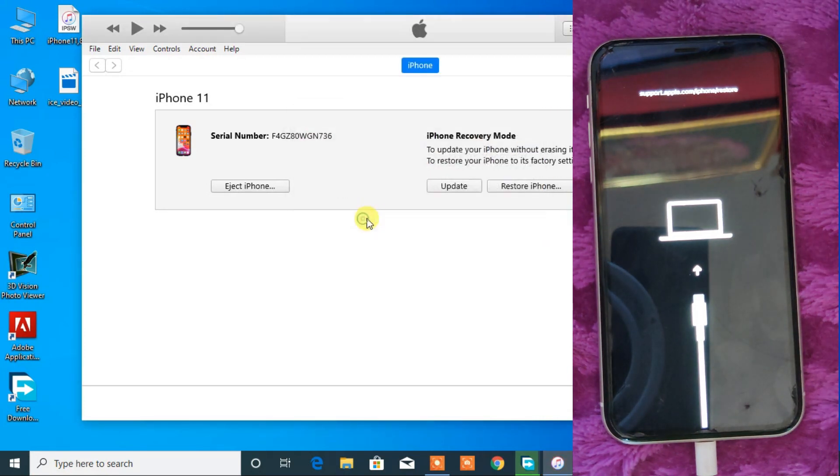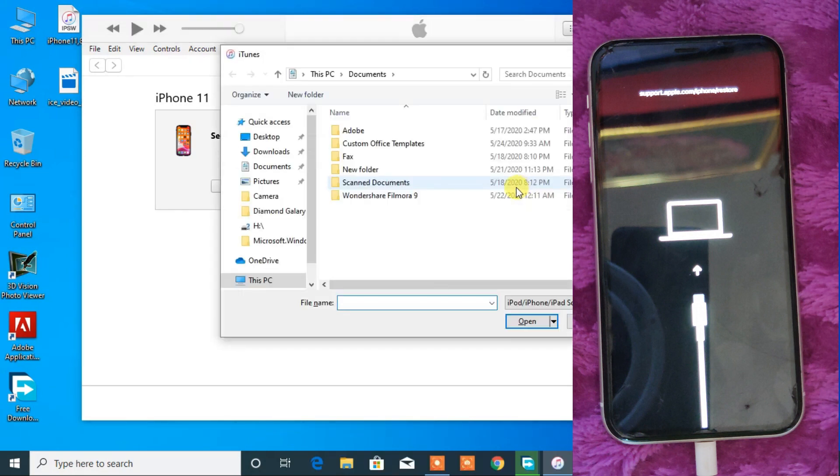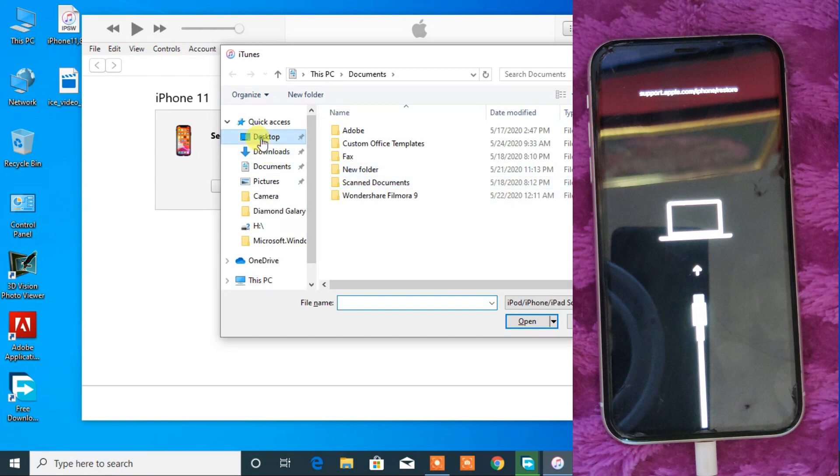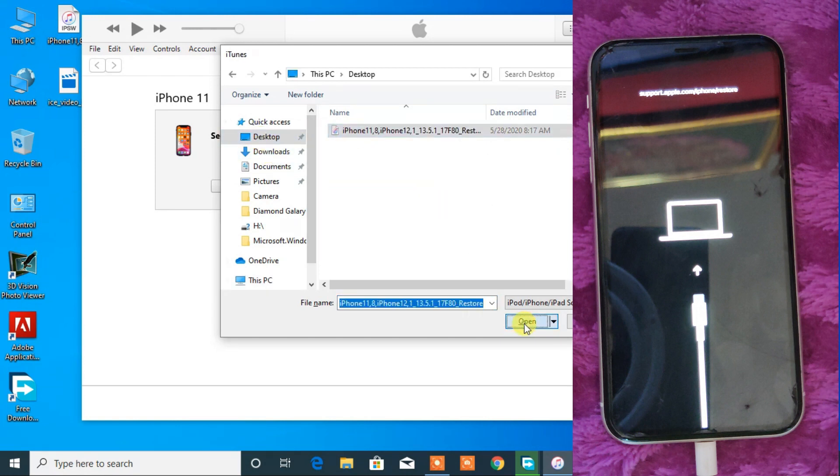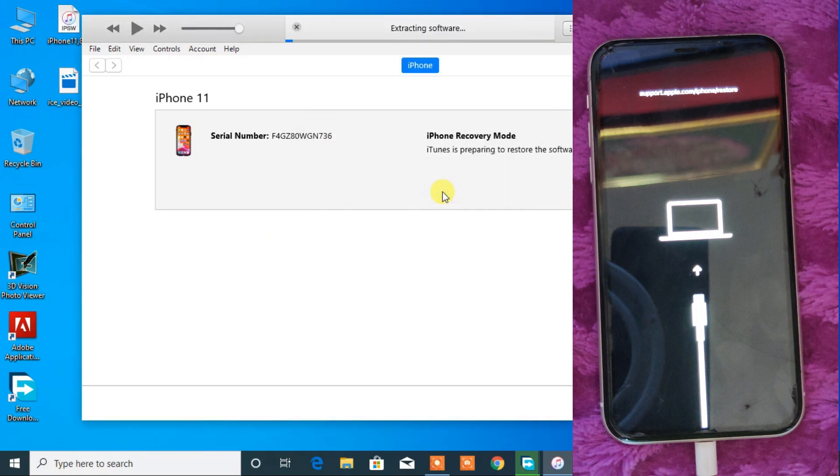Now cancel this message. And from here, hold shift key from the keyboard and click on restore iPhone. From here, select the iPhone file that you have downloaded earlier. Finally click on restore.